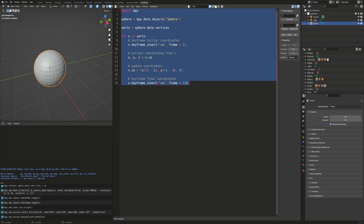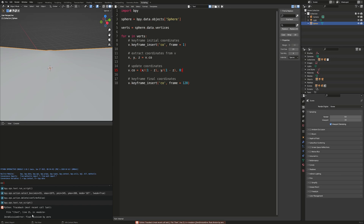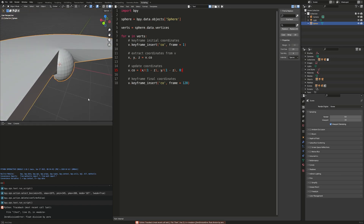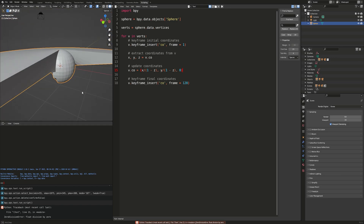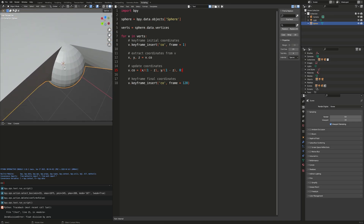This script looks good, but I know it's not going to work because when we run it, we run into a float division by zero error. We projected some of the vertices, but once it reached the north pole it ran into division by zero errors — when you're at the north pole, z is 1, so you have x over 1 minus 1, which is x over 0, and y over 0.